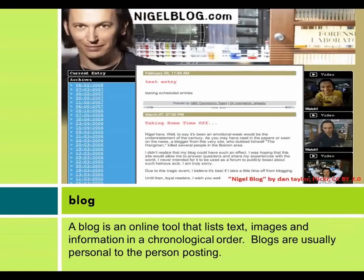A blog is an online tool that lists text, images, and information in chronological order. Blogs are usually personal to the person posting.